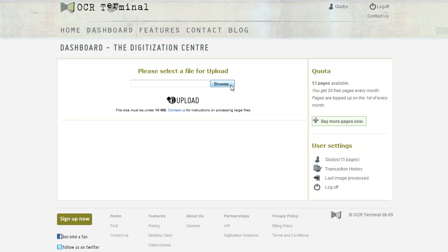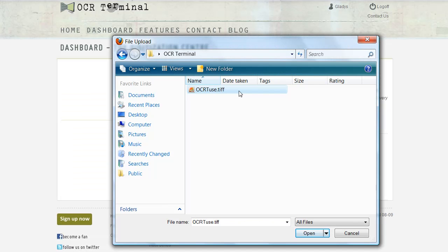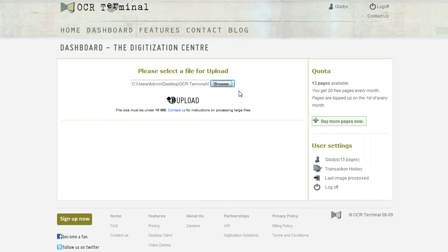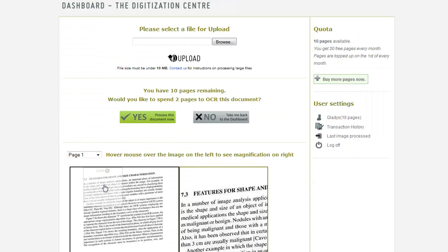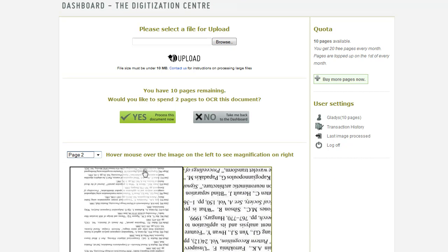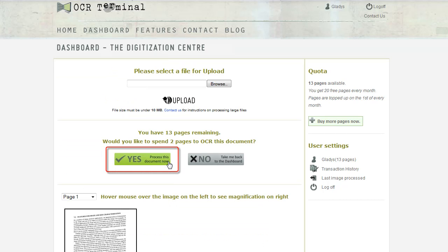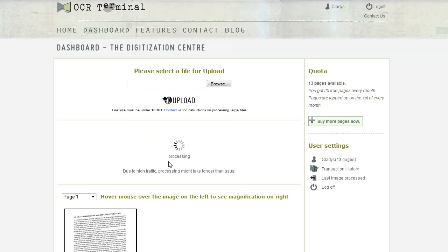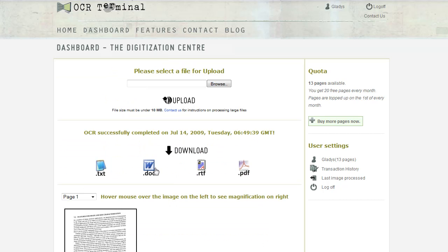At OCR Terminal, we make things really easy. Just upload the image, click yes, and it will be converted to your preferred format of Word document, PDF, RTF, or text.